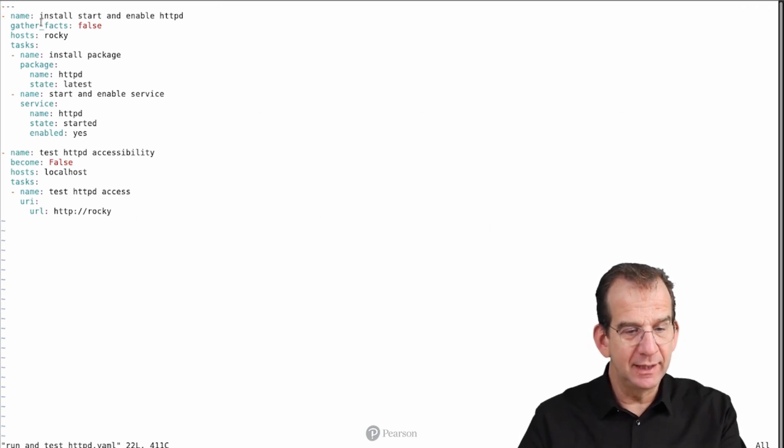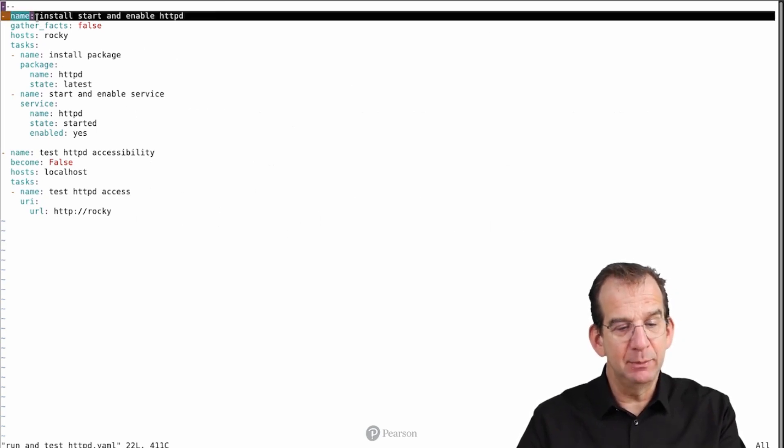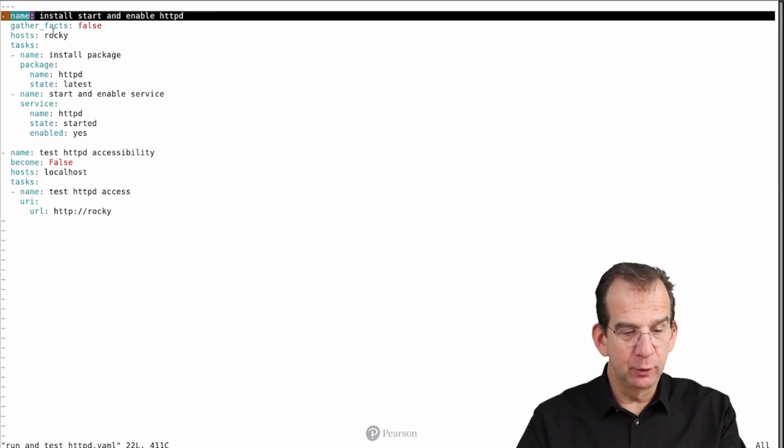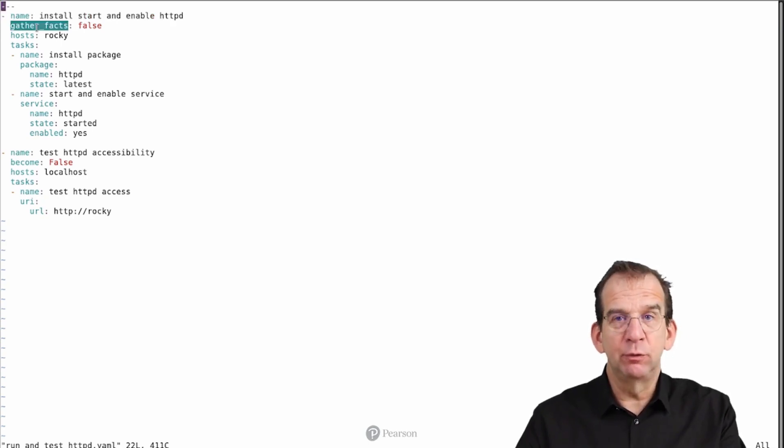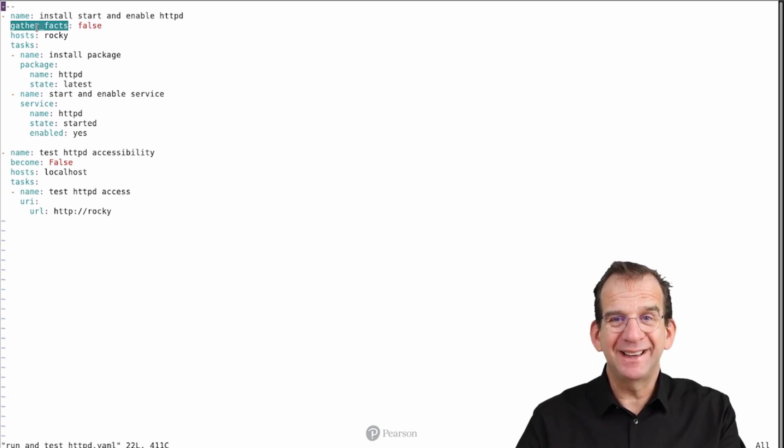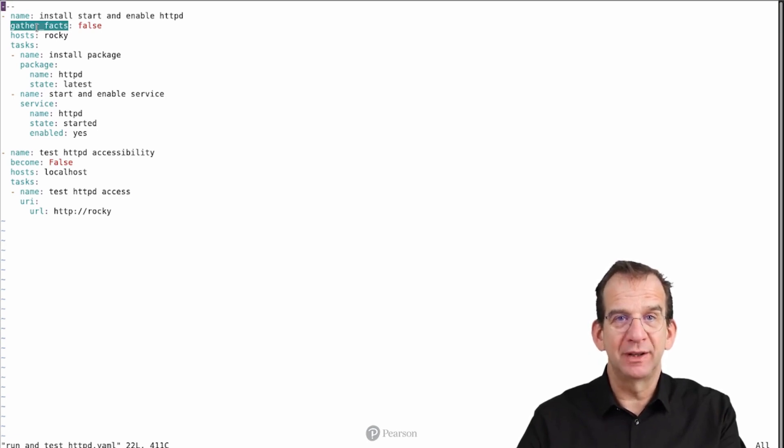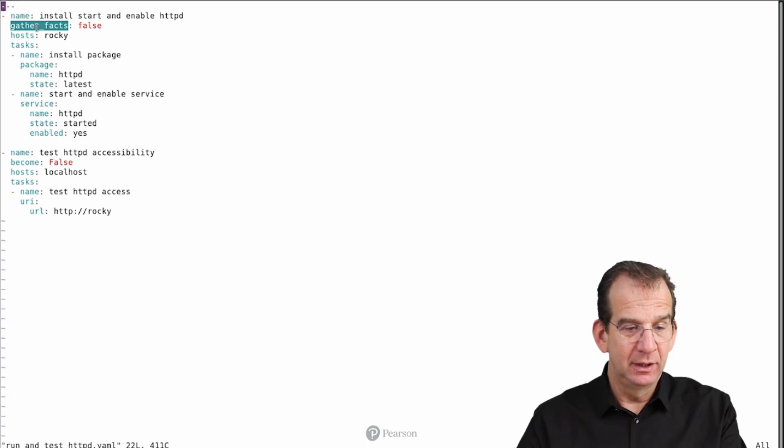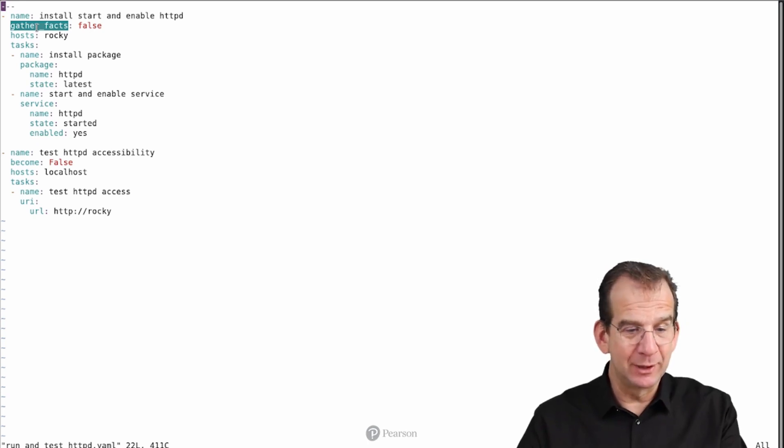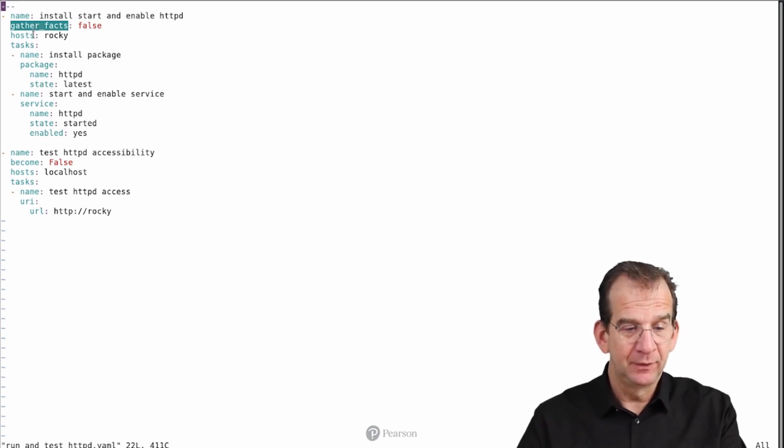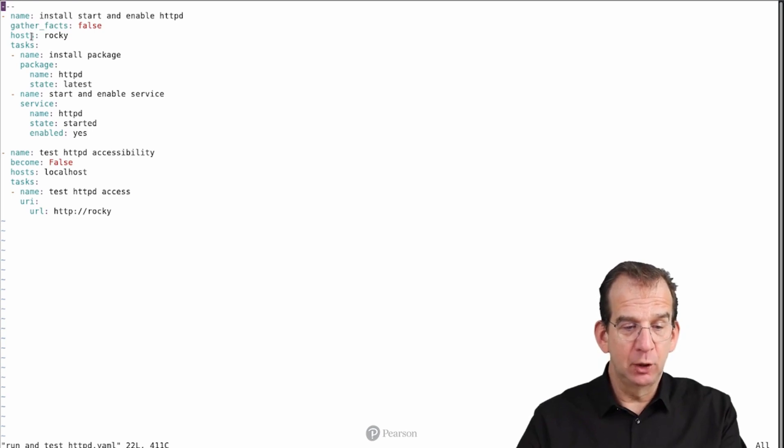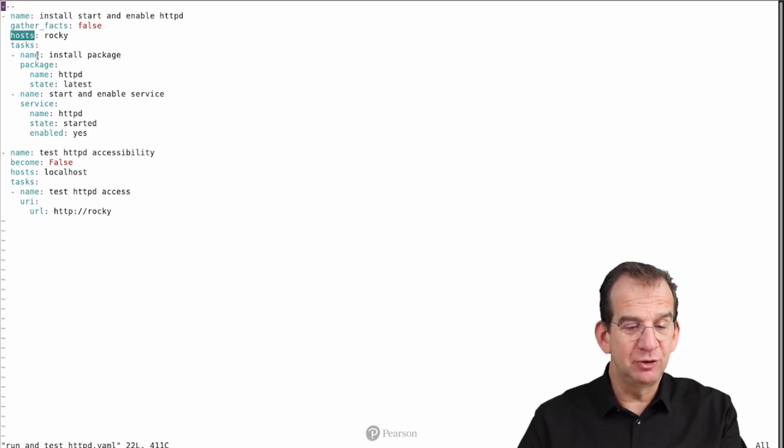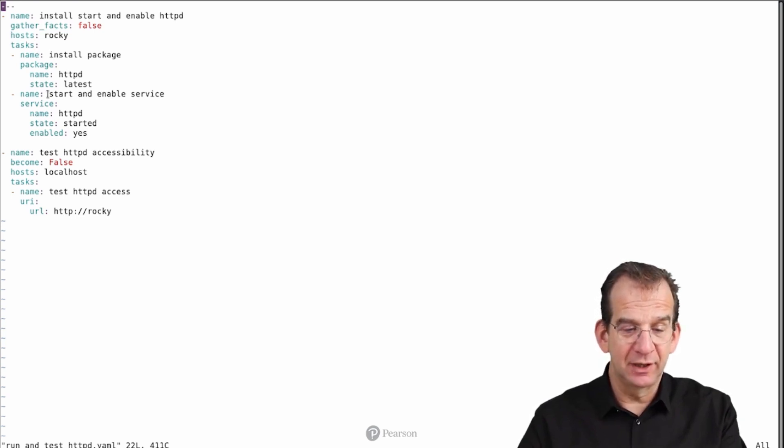We see that it is installing and enabling httpd in the first play. Then we see gather_facts is set to false, because fact gathering is useful if you are going to use the variables that are gathered by fact gathering. If you are not planning to use them at all, you might as well turn it off. The host is rocky, so we are going to run this on rocky only.